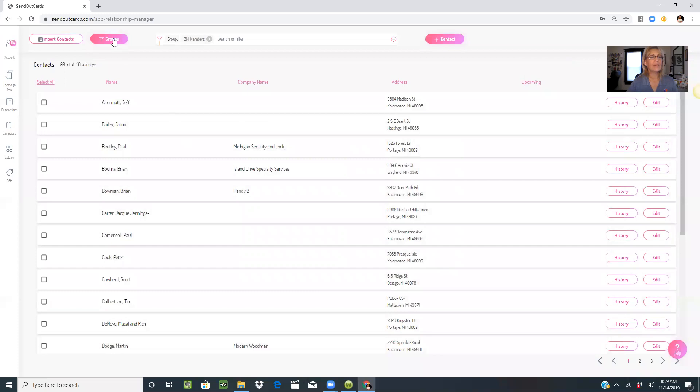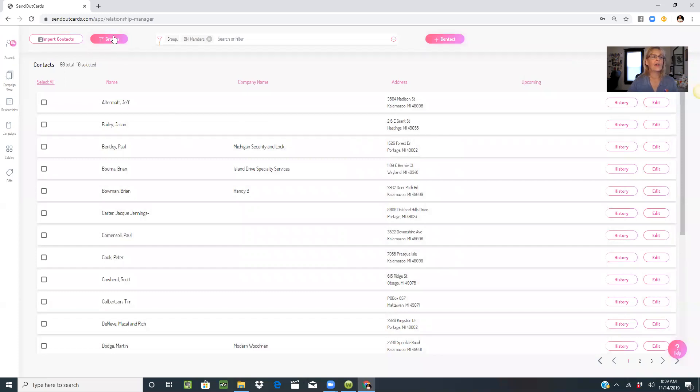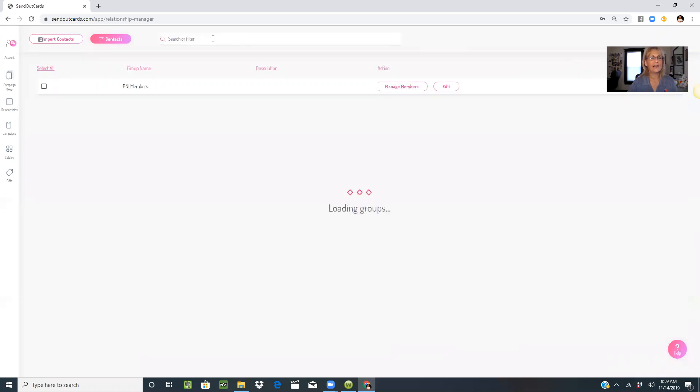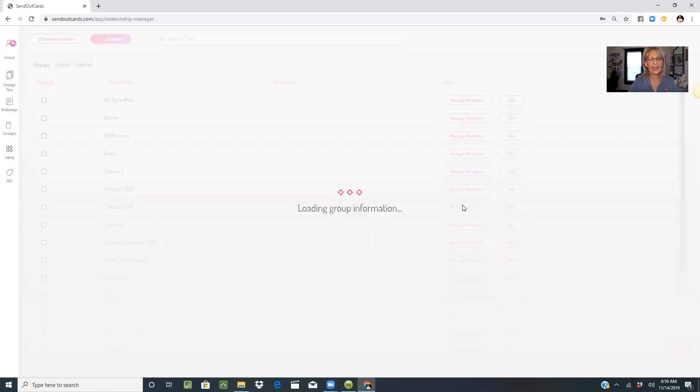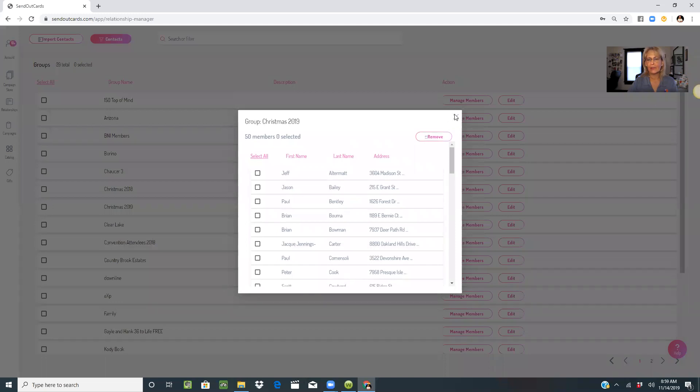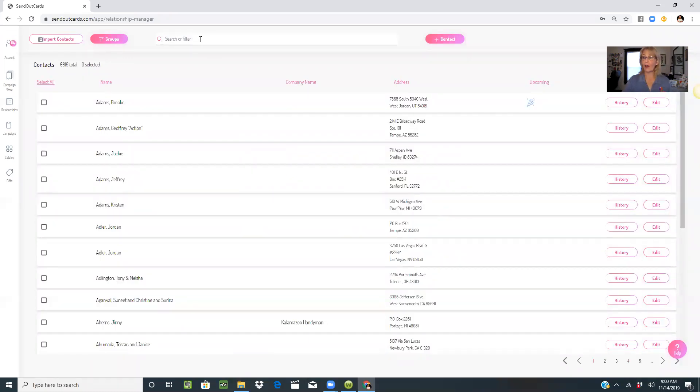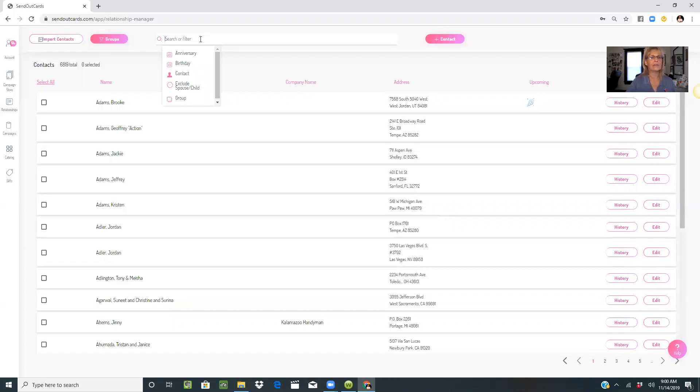Now I'm going to go back and check on it. Make sure I find my Christmas 2019. Check it out. I've got 50 members in there. Now I'm going to go back to contacts and build my list. I know I want all my BNI members to get a holiday card.